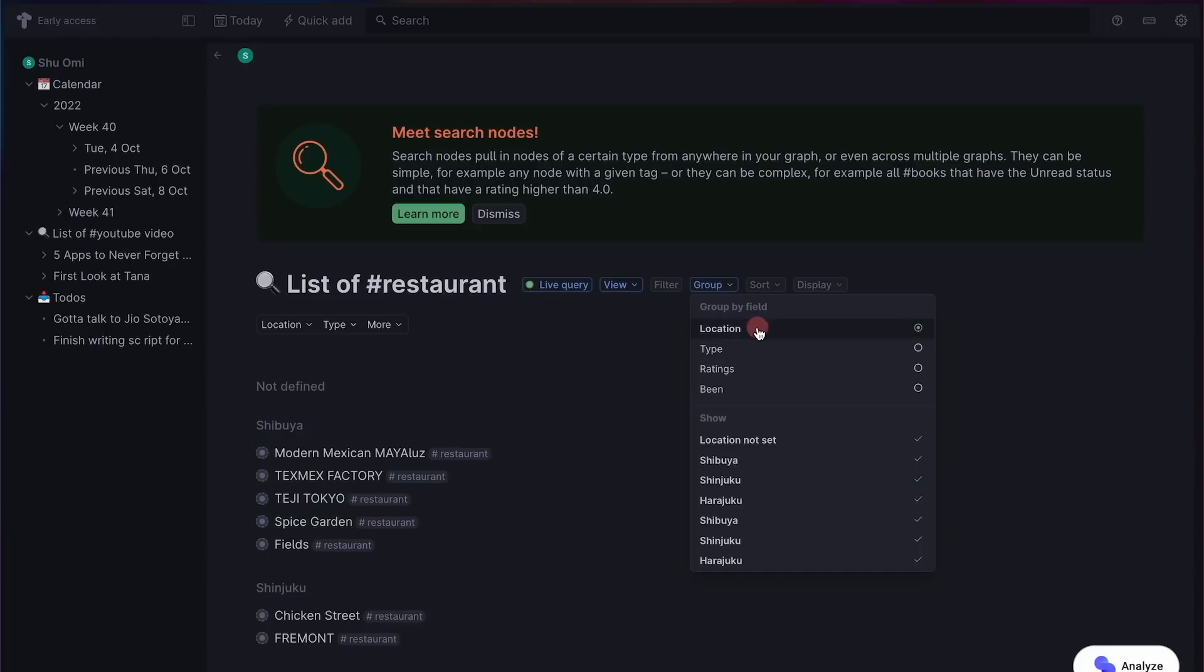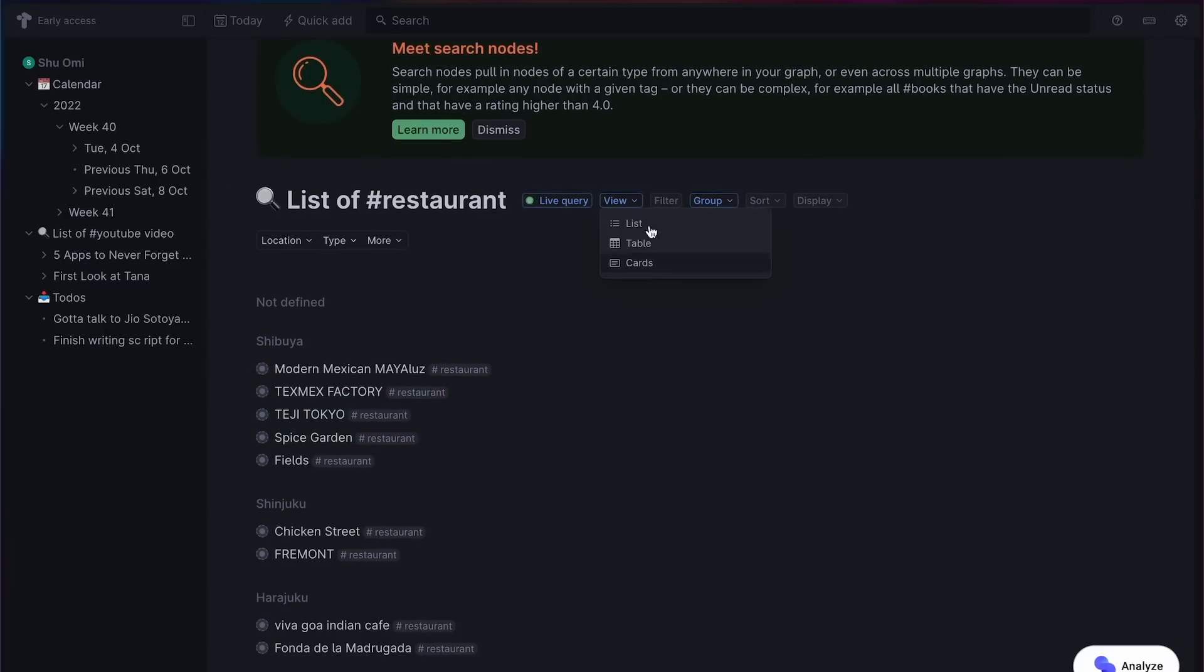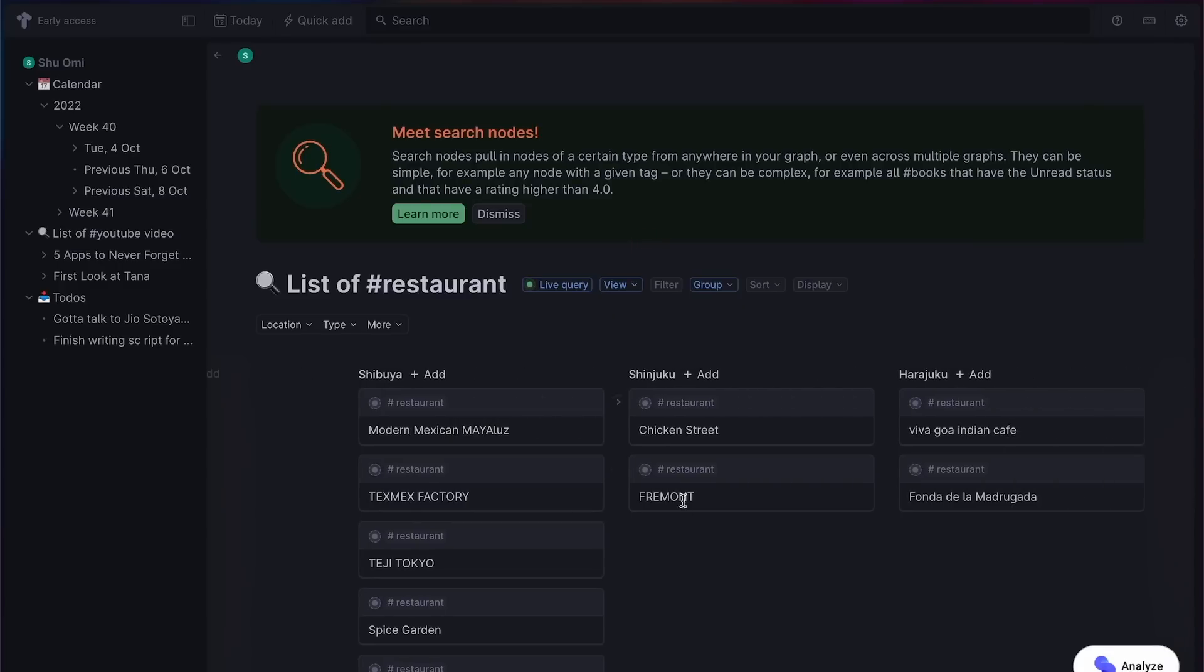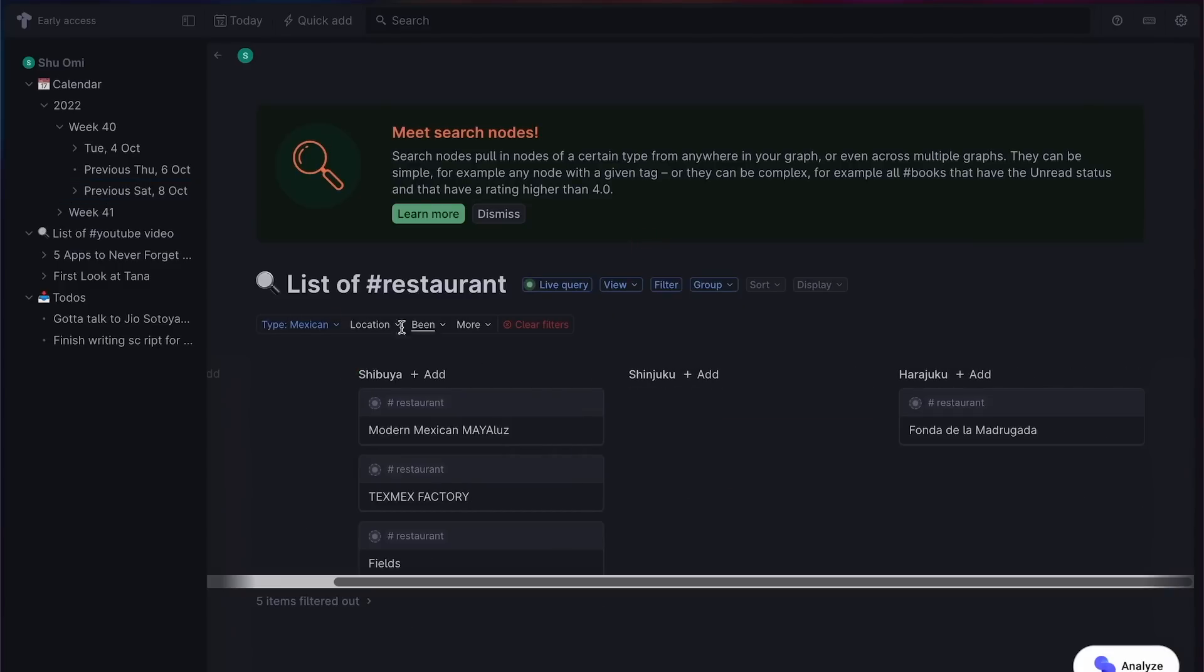Furthermore, Tana offers different views, not just a list view. So you can switch to the table view or the card view. They only have three view options at the moment, but I'm guessing they're going to add more variety in the future.